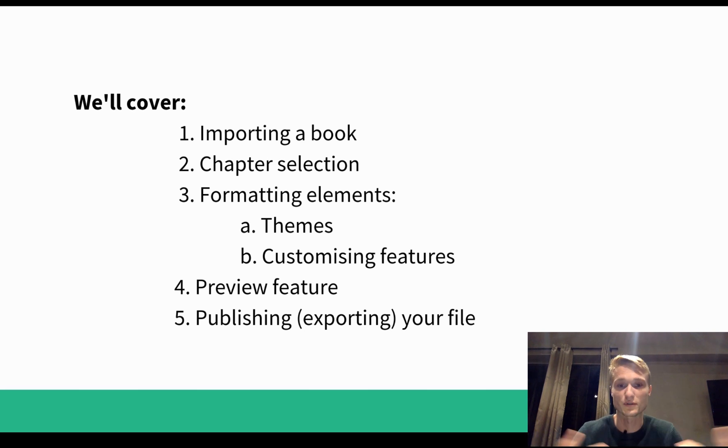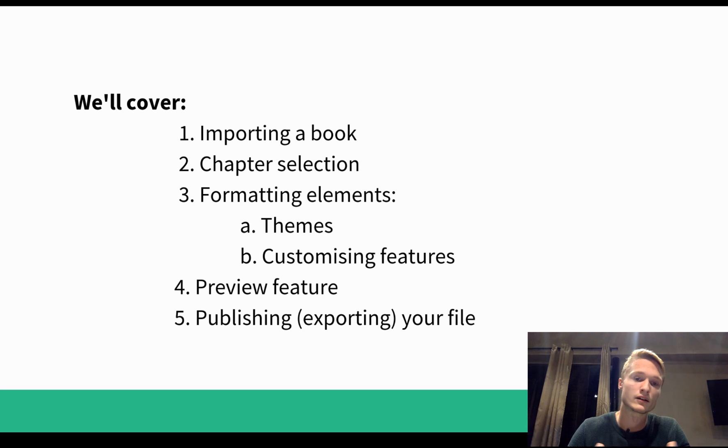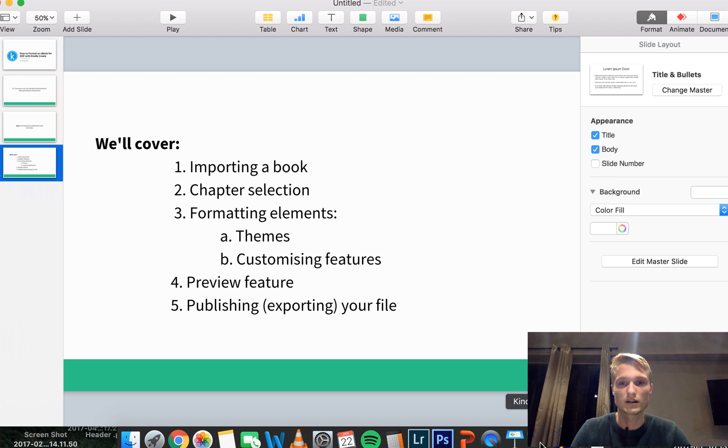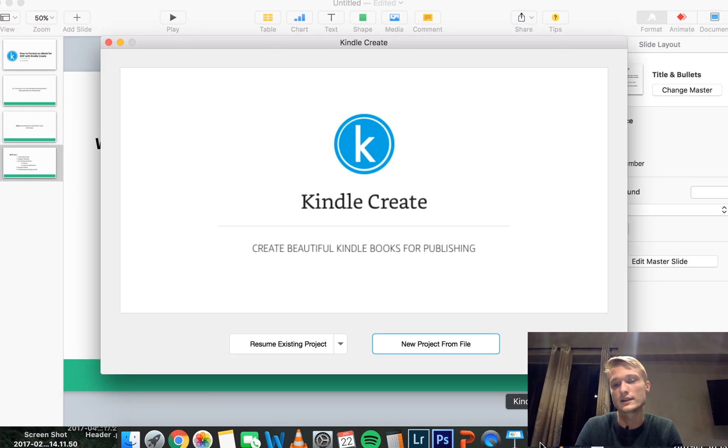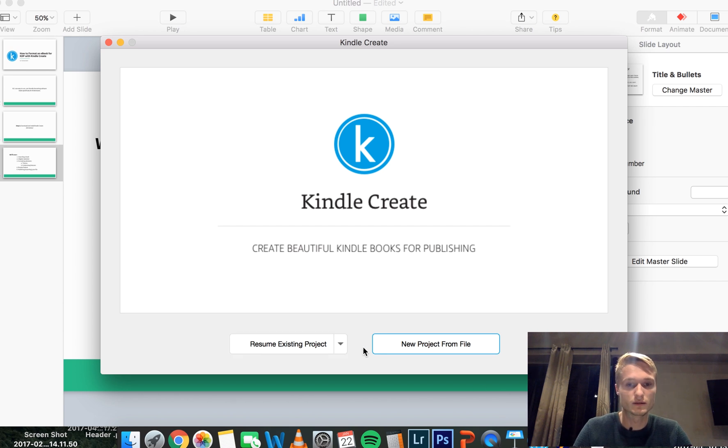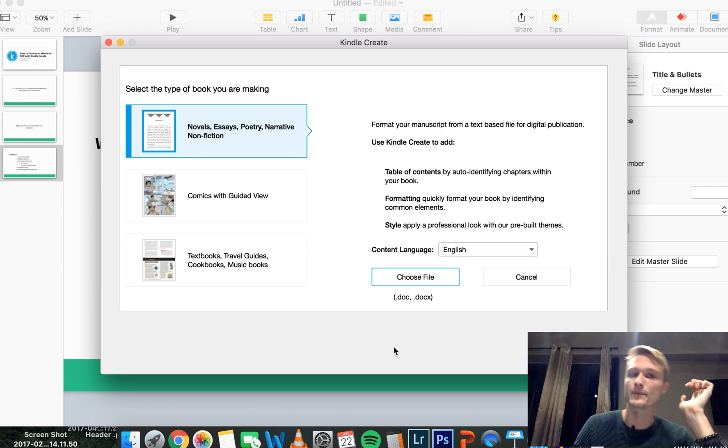And then lastly I'll just show you how to publish and export your file. All right, that's it, let's get into the formatting. Now what you do is you open Kindle Create, that's the first step, and then what you do is you click New Project From File.